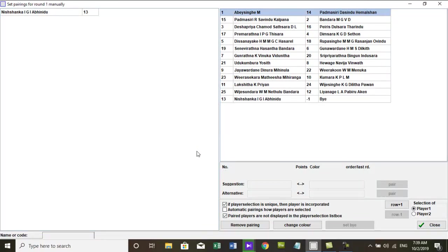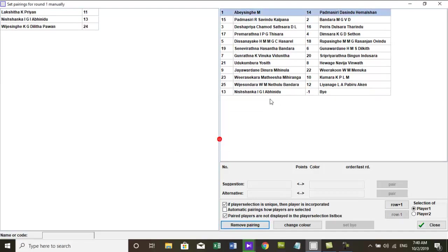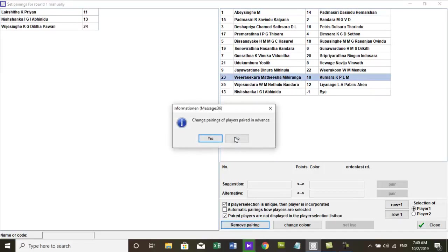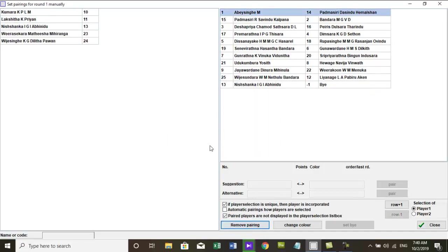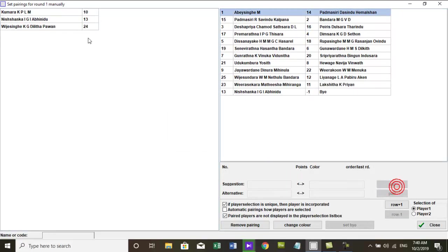This dialog box has another important factor. Let's assume if you want to change only one or two pairings of the current round, without changing the other pairings. First, select the pairing and press the remove button. The removed players are displayed on the left side. Now you can pair them again manually by selecting them and pressing the pair button.